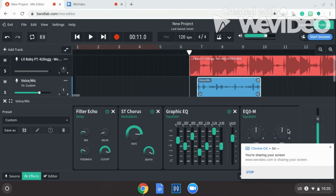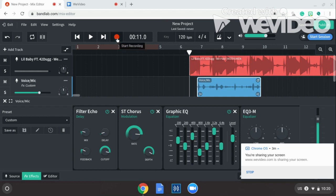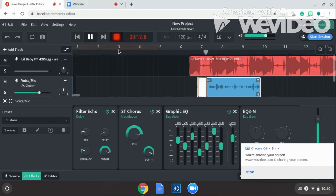Your volume will be up at plus 0.0 dB, and then when you play it back — yeah.